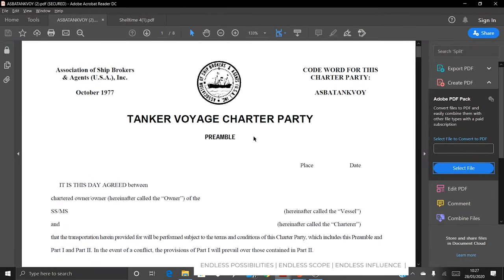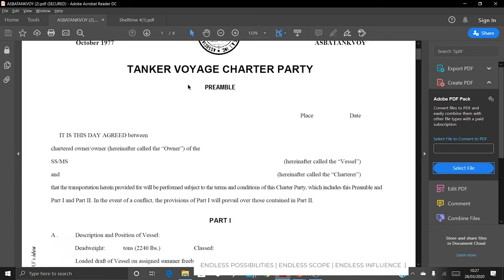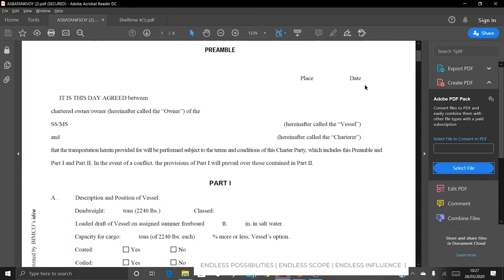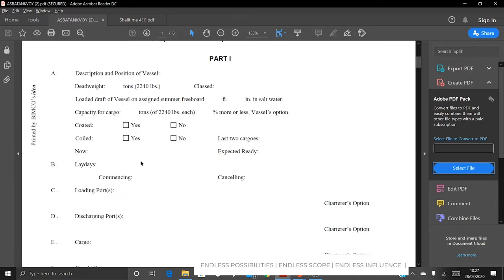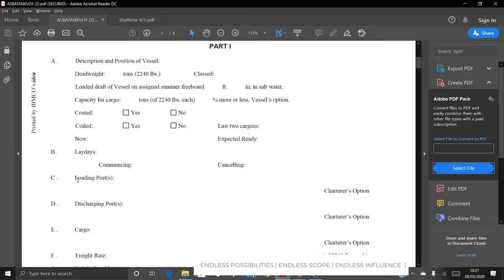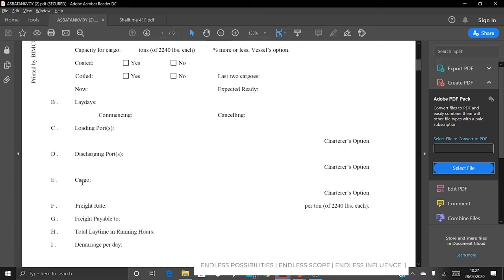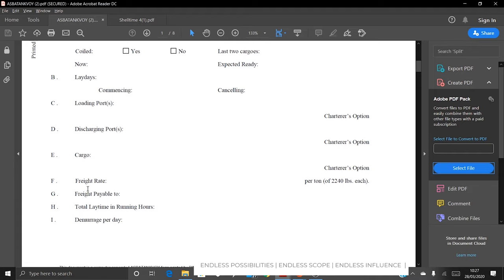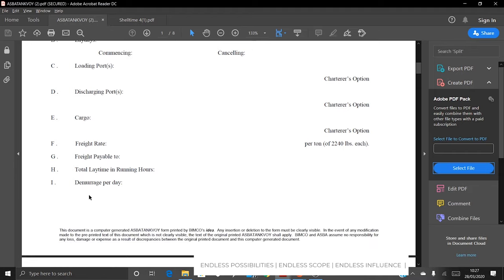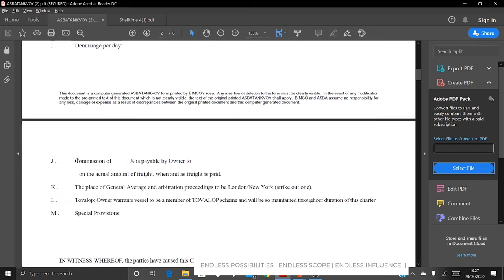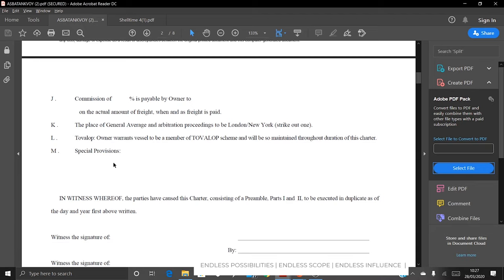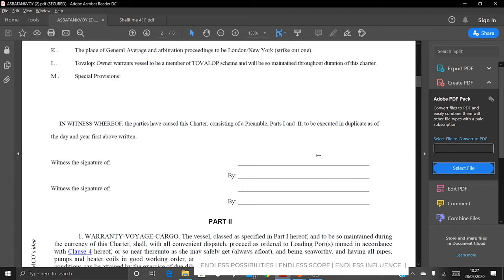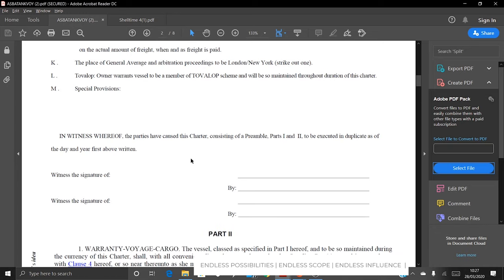This is the ASBA Tankvoy charter party. We have covered Part 1, which includes the preamble, place and date, description of the vessel, laydays, loading port, discharging ports, cargo, freight rate, freight payable to, total laytime in running hours, demurrage per day, commission, place of general average and arbitration — proceedings to be in London or New York, strikeout one — special provisions, and finally the signature.